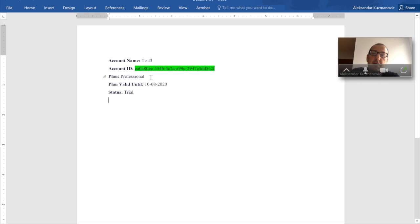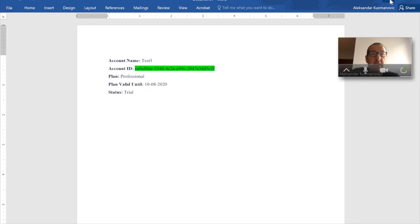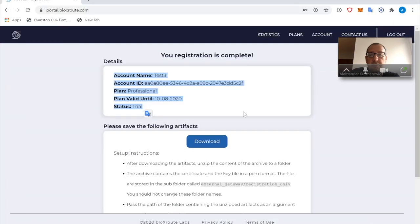The particular important information is the account ID, which I will highlight right now. Here, this particular account ID is going to be important for you later on when you have to create an authorization snippet, as I will explain in further emails. But for now, this is really essential.